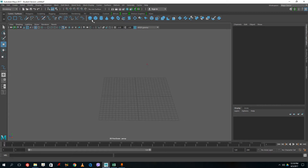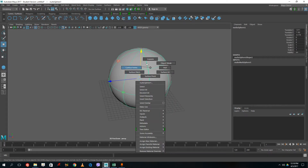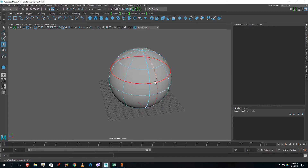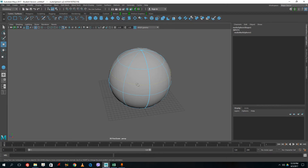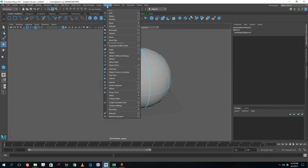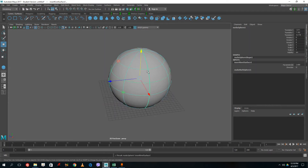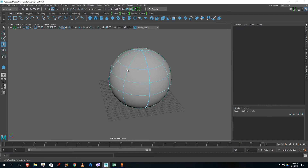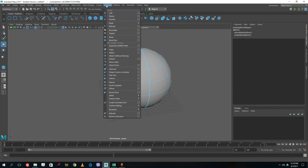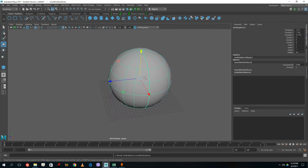In curves and surfaces you can control vertices and there's something called isoparms. If you want to add a division — similar to an edge loop in polygons — it doesn't add directly. You have to drag the isoparm to position it, then go to Surfaces > Insert Isoparm. Once you click Insert Isoparm, the division is added to the surface.